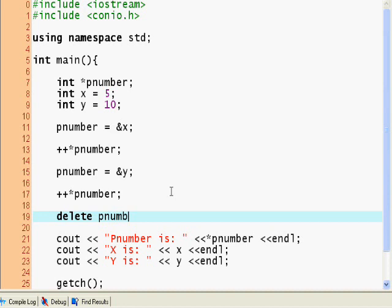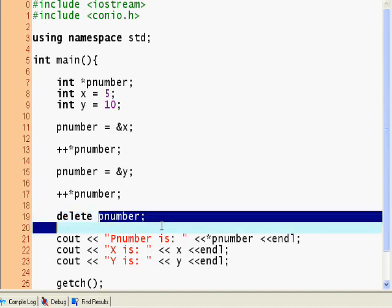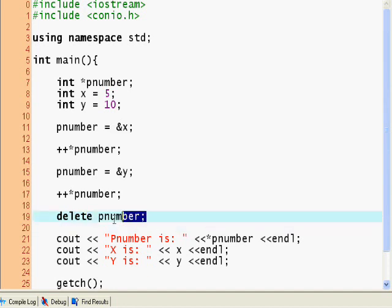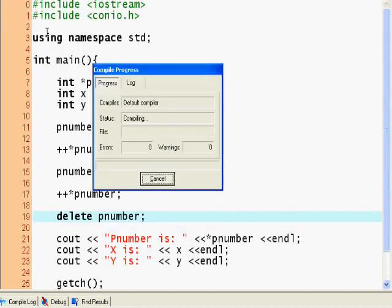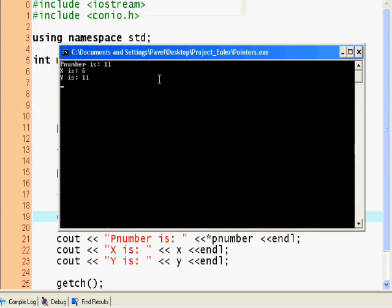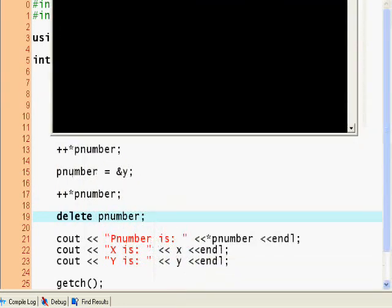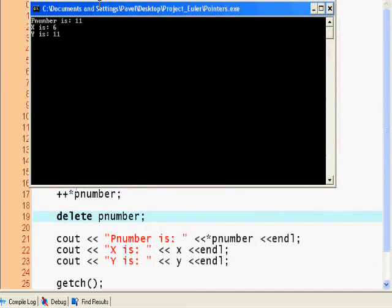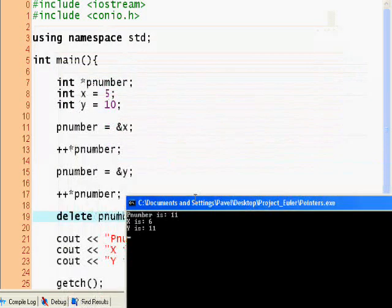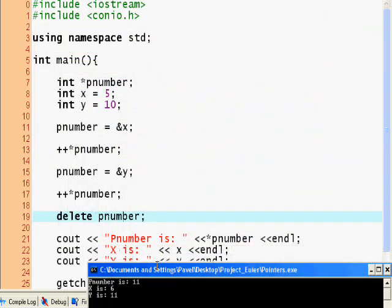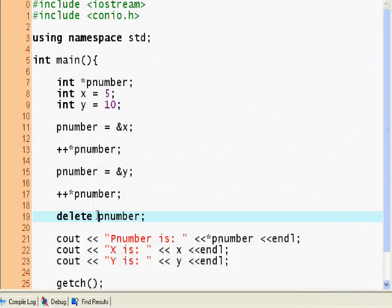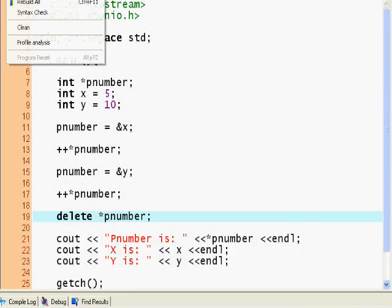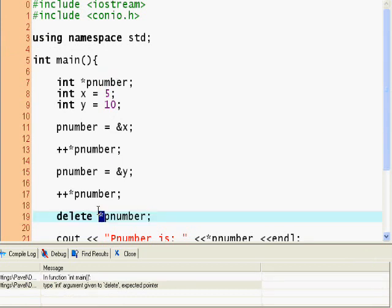Let's actually look at another keyword: delete. Delete pnumber - what does that do? That frees up the memory allocated to pnumber. Let's see, that didn't do anything. Well, it actually kind of did but not really.